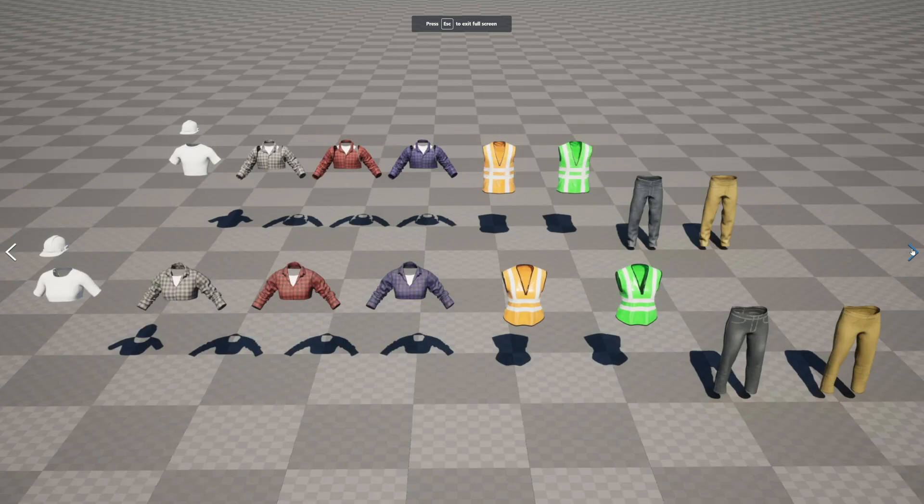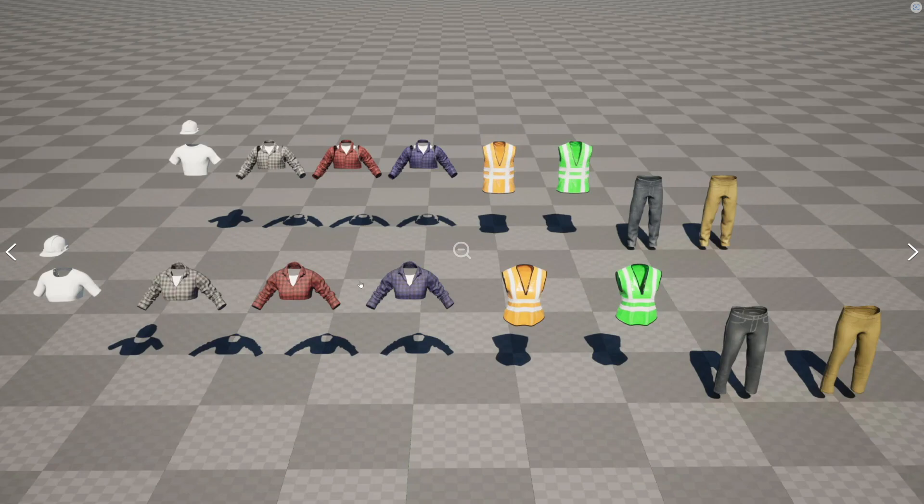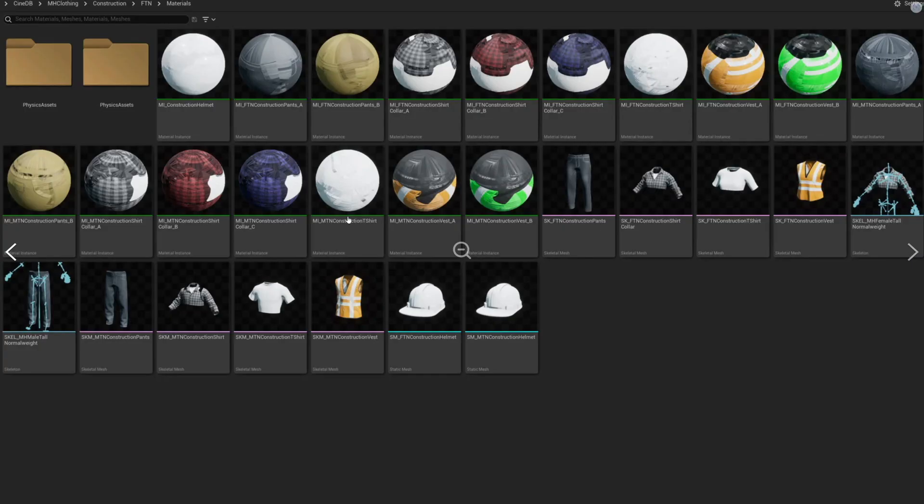There should usually be a layout photo like this that shows what assets are going to be coming. In this case, you'll see some of the materials and the assets and also these two skeletons, which are really important.